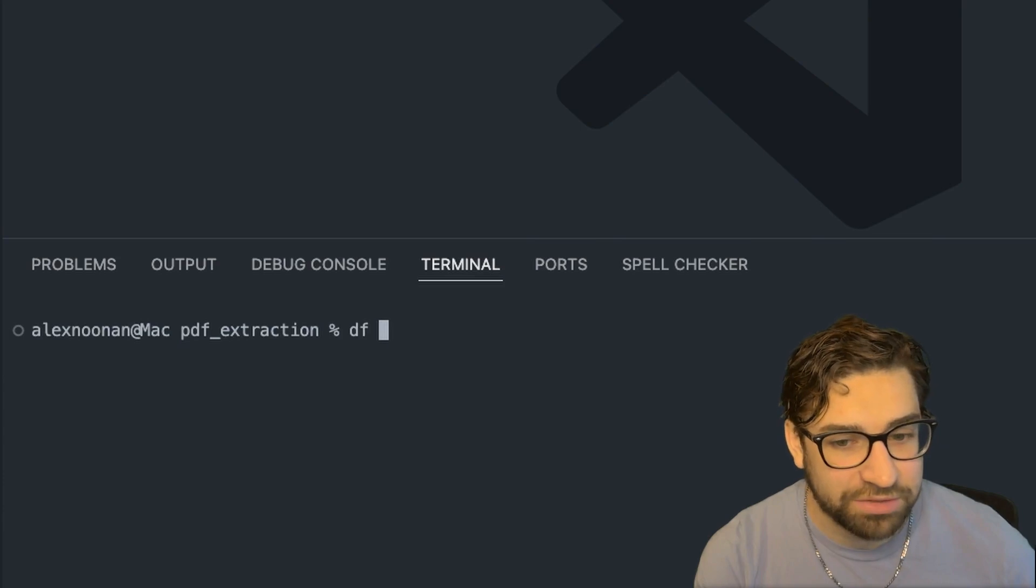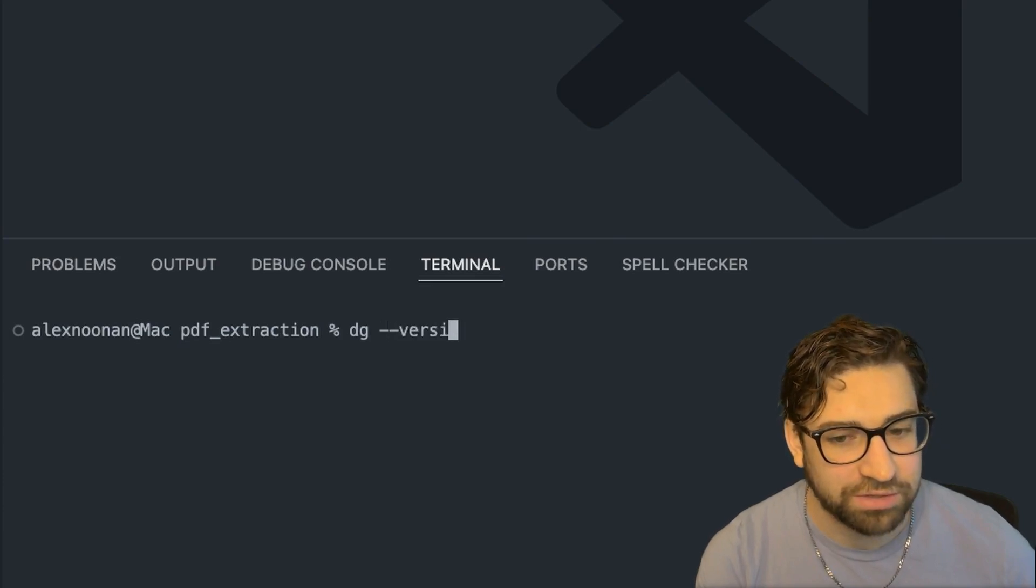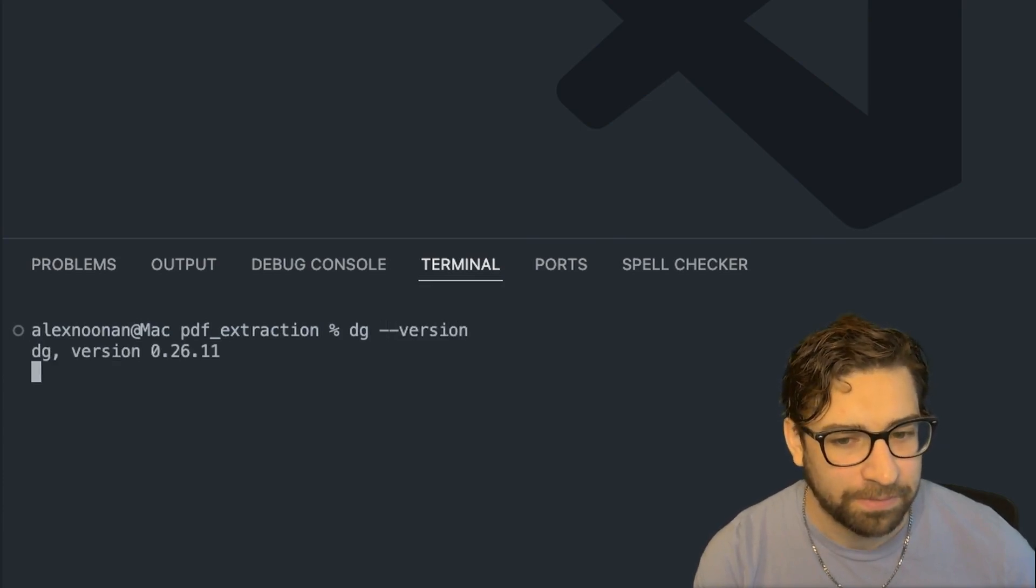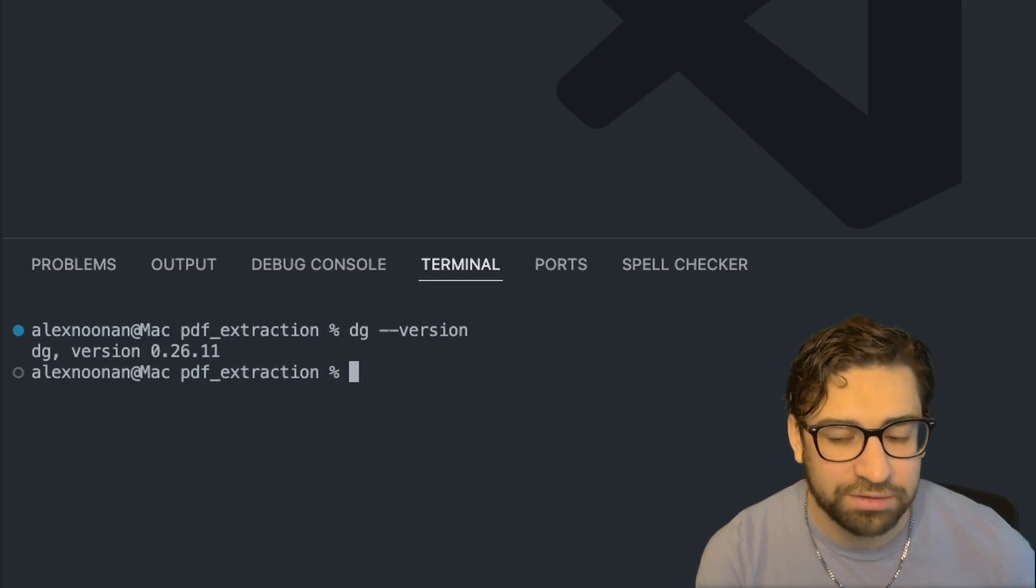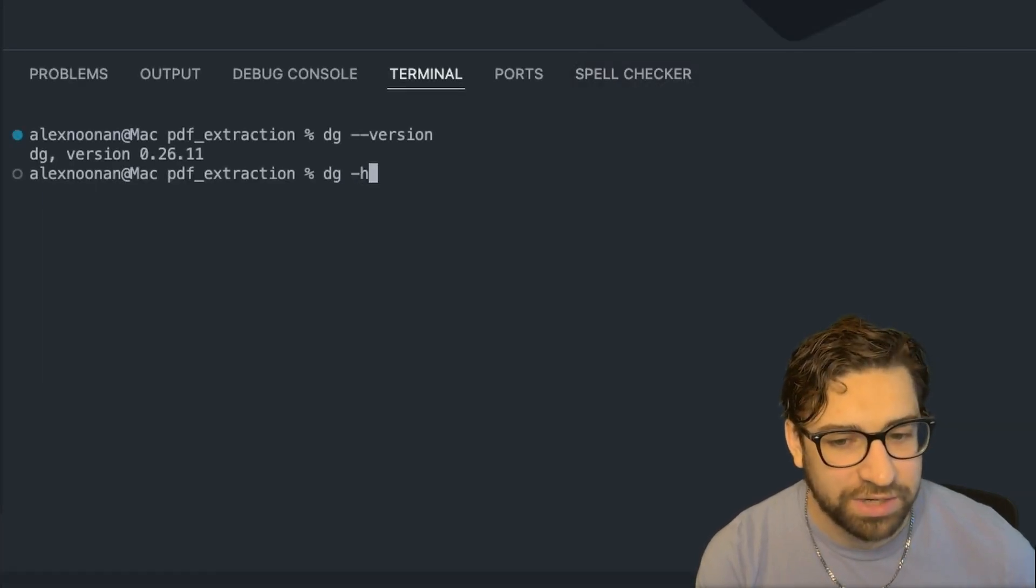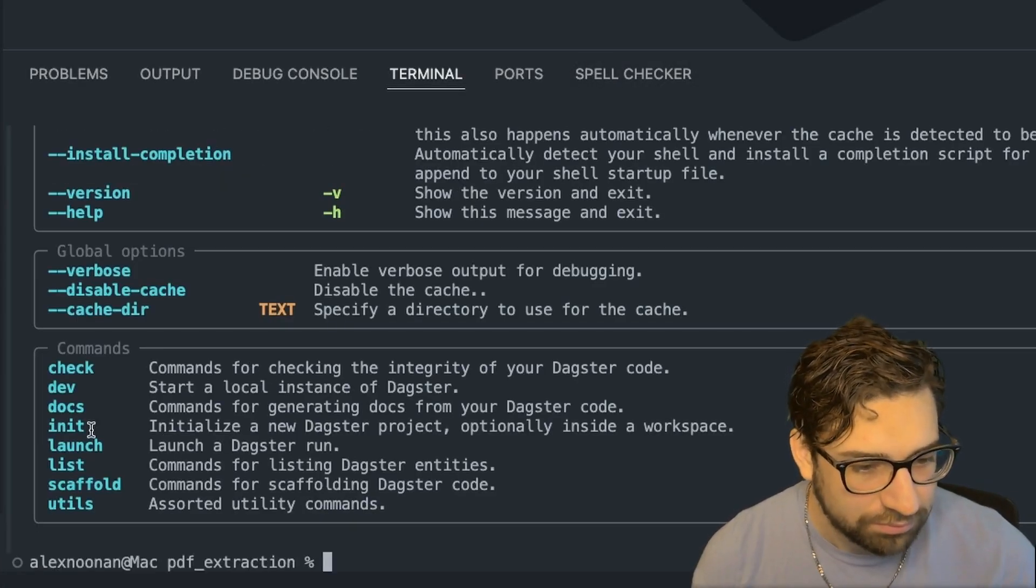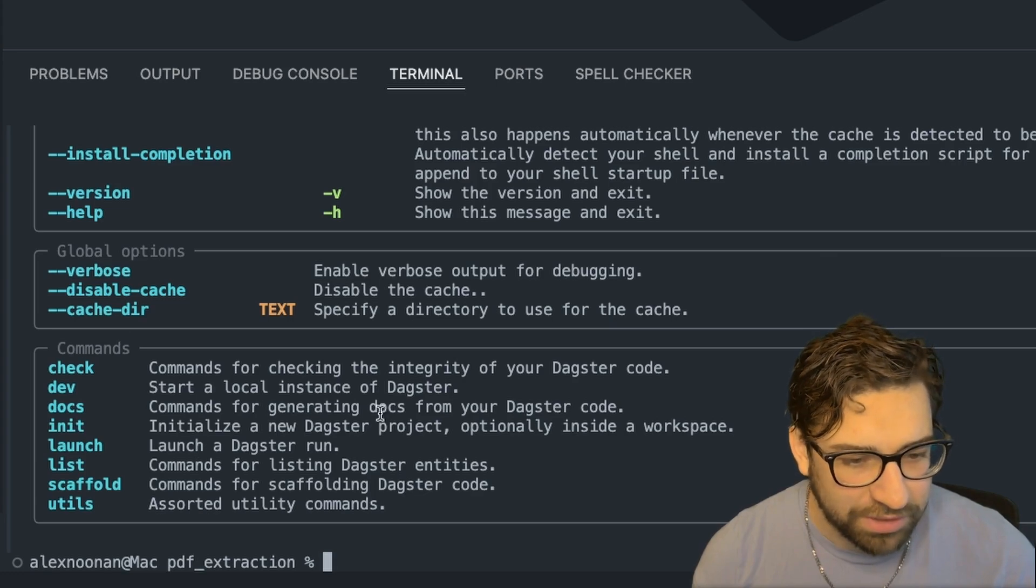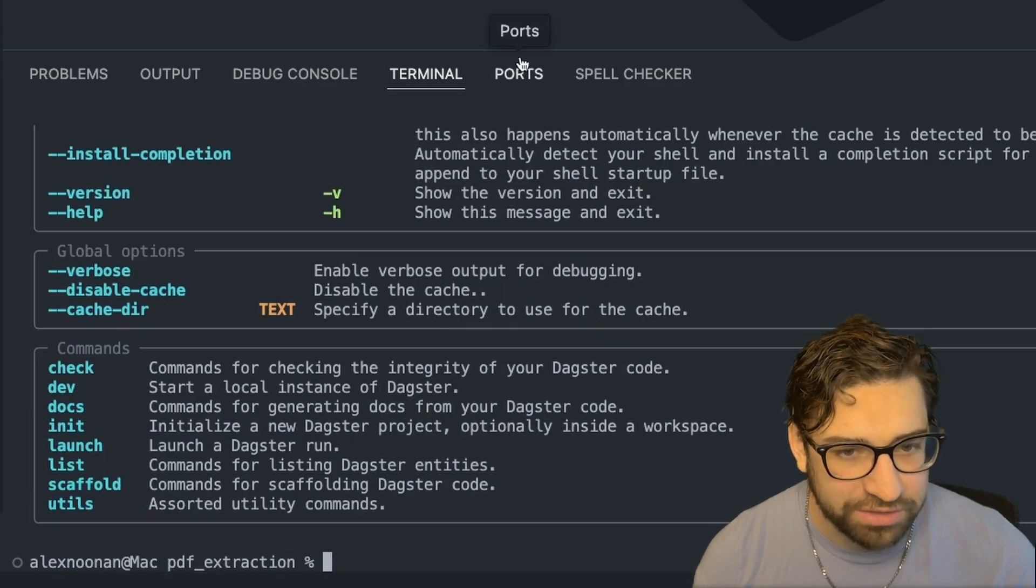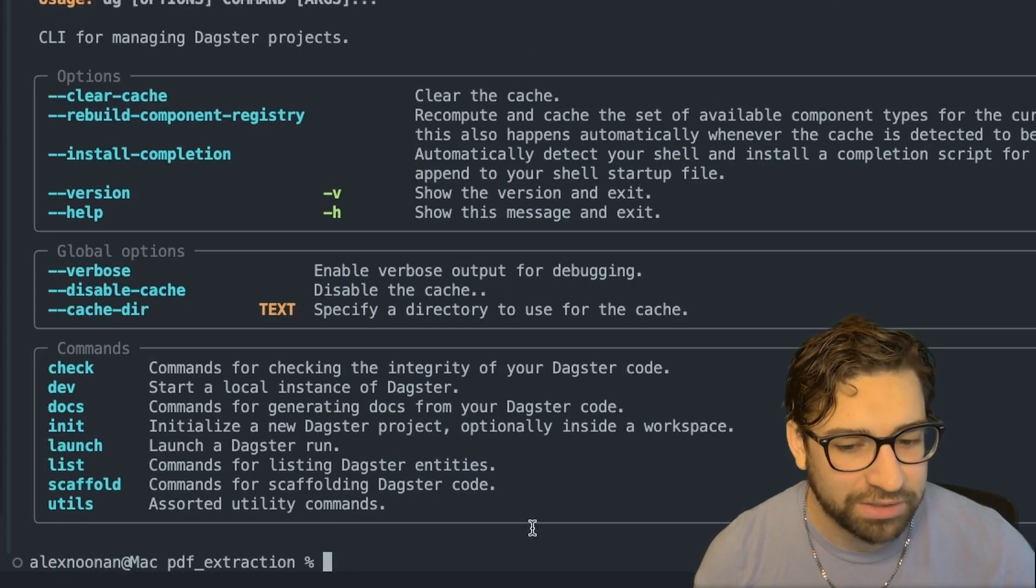I want to create a new Daxter project using our new DG CLI. So first, I want to make sure that DG is installed. So I'm going to check the version. All right, it looks like we're good. Now let's check to see what commands we have here.